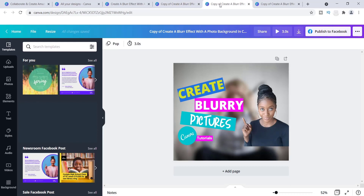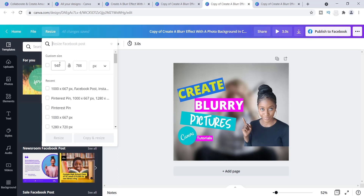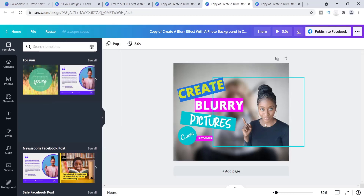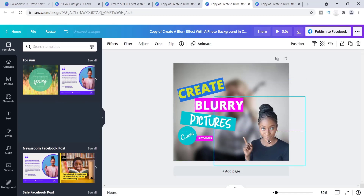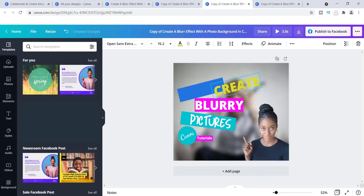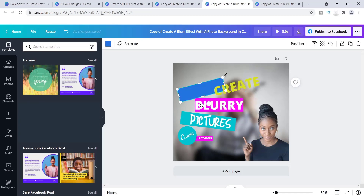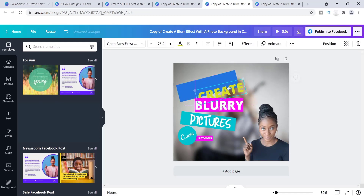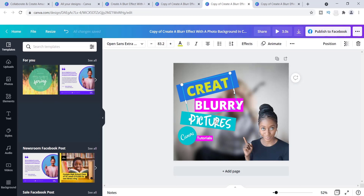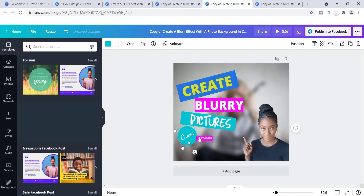Moving to the next image, I check the size and this one is 940 by 788 — it says 'Facebook post.' It's not bad; it's just a matter of adjusting some of the elements. I'll pull things down and make them bigger, increase the text a little bit so it's more visible, and move things around. This sometimes happens when you change dimensions — you may need to reposition some elements.